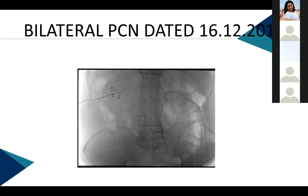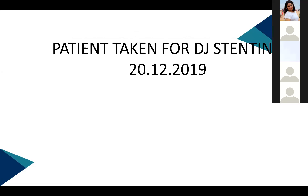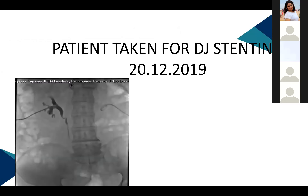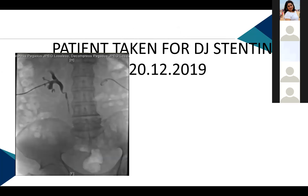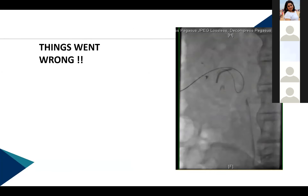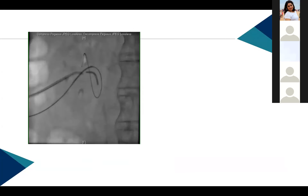Fluoroscopic image showed bilateral PCN catheters in place. The patient was then planned for DJ stenting. While exchanging the pigtail catheter over a stiff wire, the diagnostic catheter broke into the pelvic calyceal system. As the only person available, this created a panic situation. The initial PCN catheter was exchanged for a sheath and a new access was taken from the lower calyx.